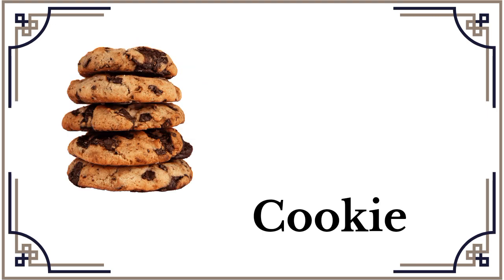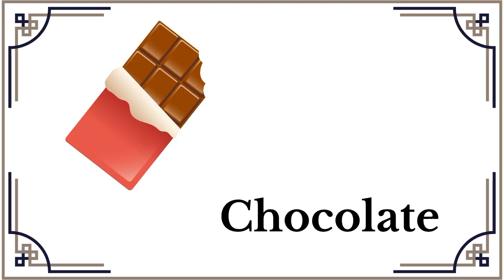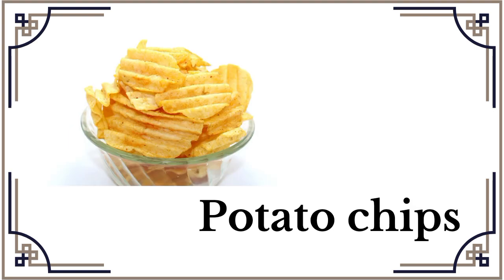Cookie. Chocolate. Potato chips, potato chips.